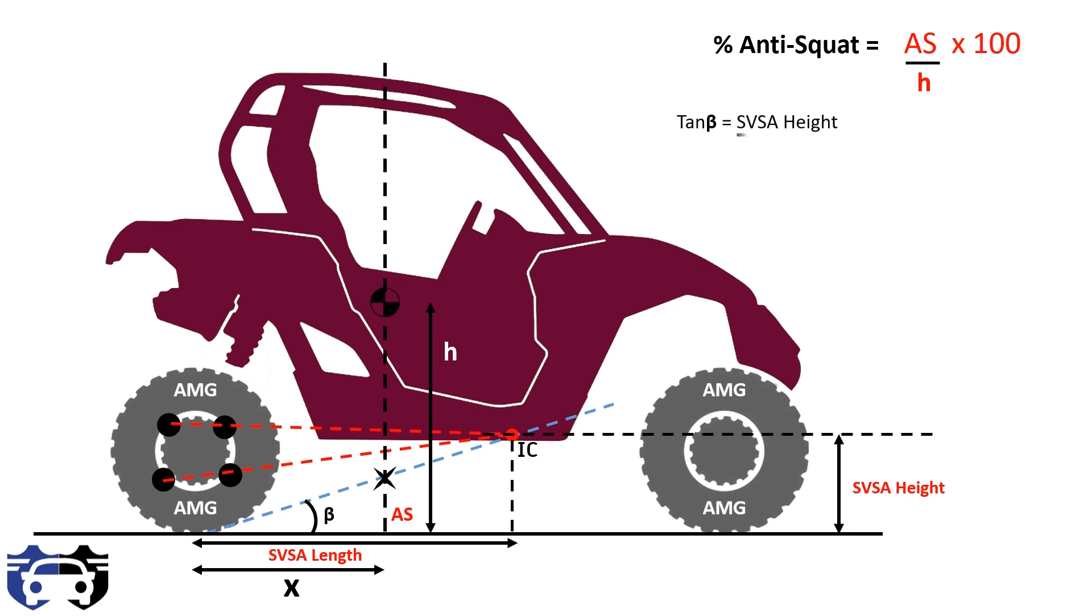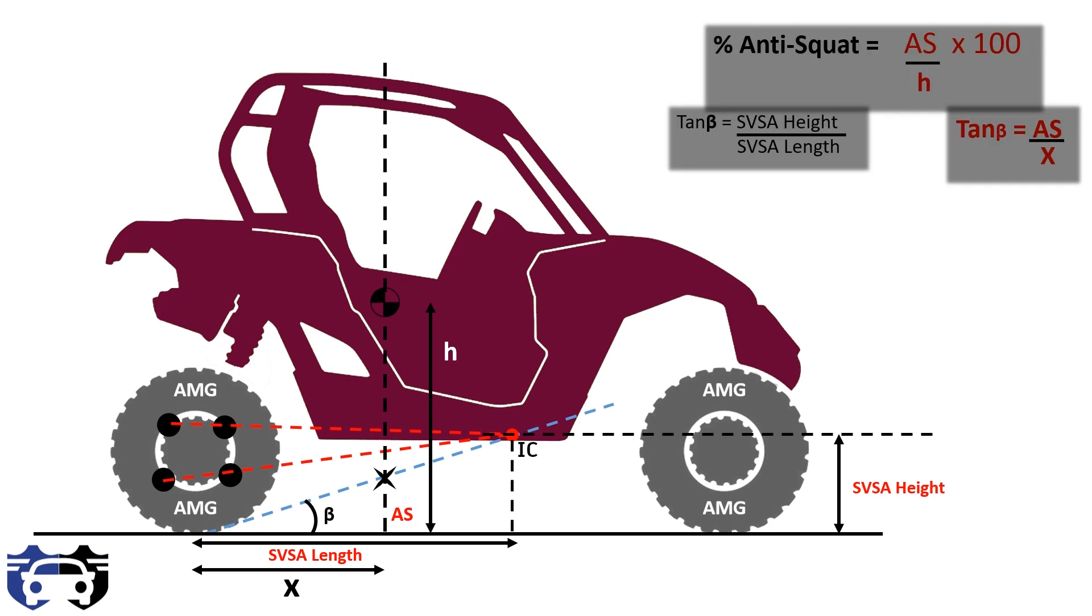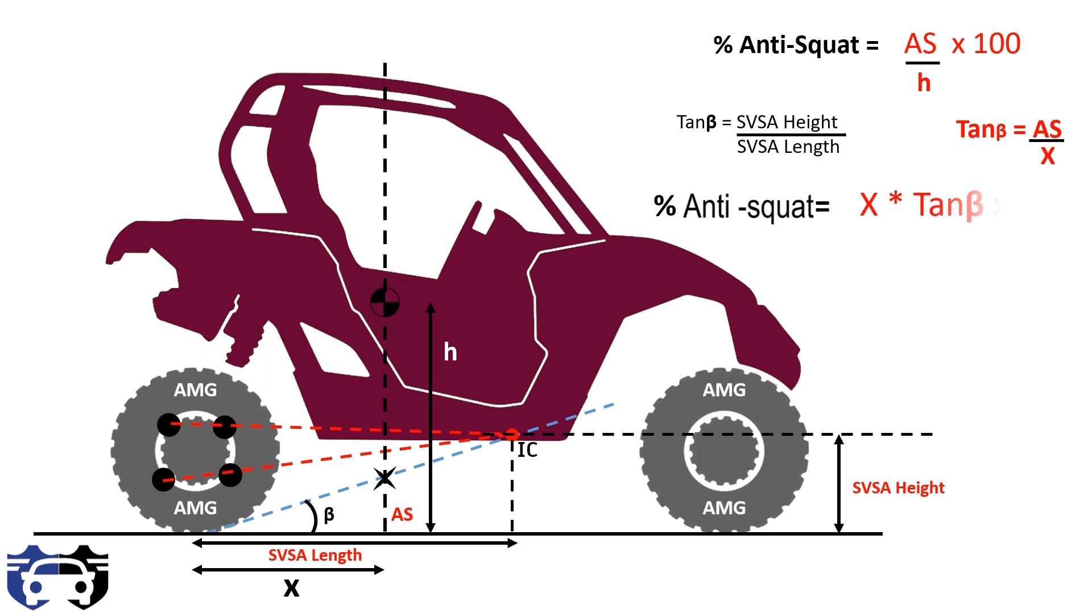Also, tan beta is given by AS divided by X. From these equations, we get percentage anti-squat equals to X multiplied by tan beta multiplied by 100 divided by h. So this is the value of percentage anti-squat.